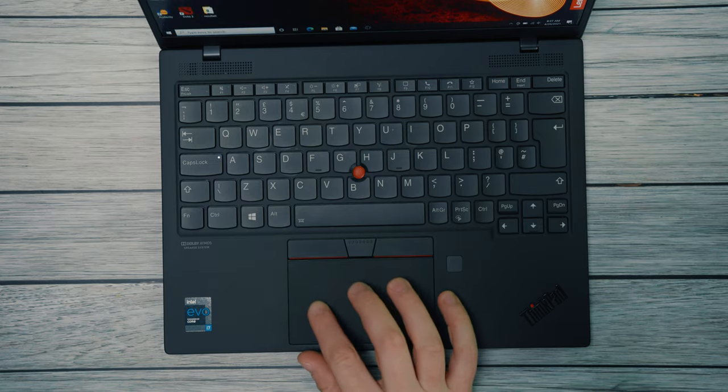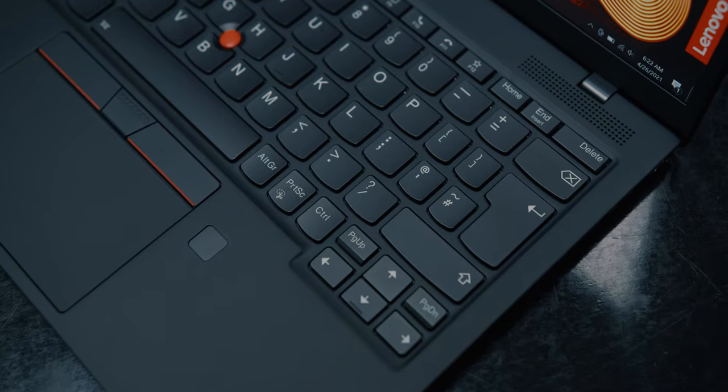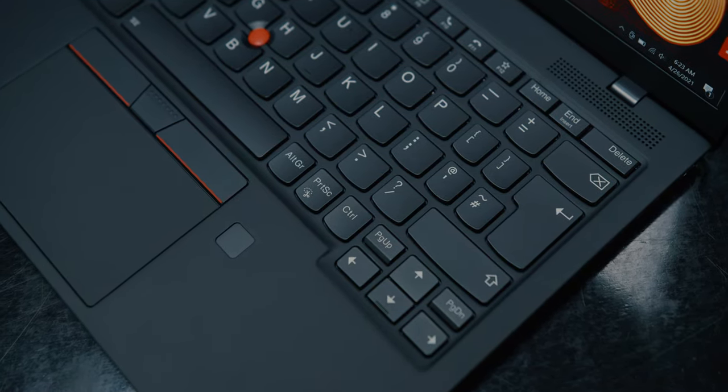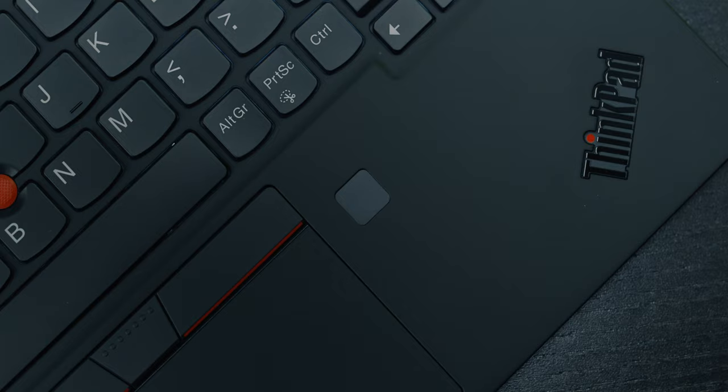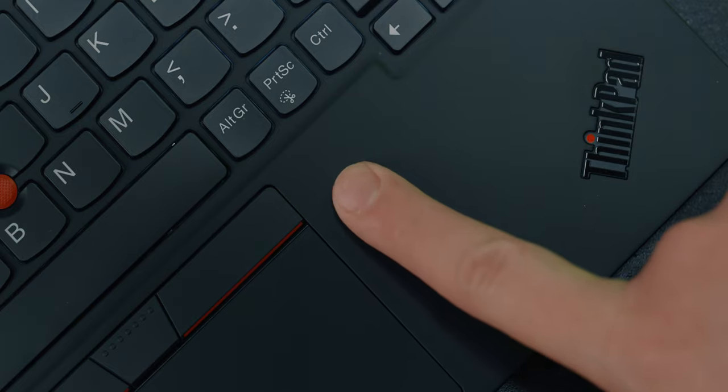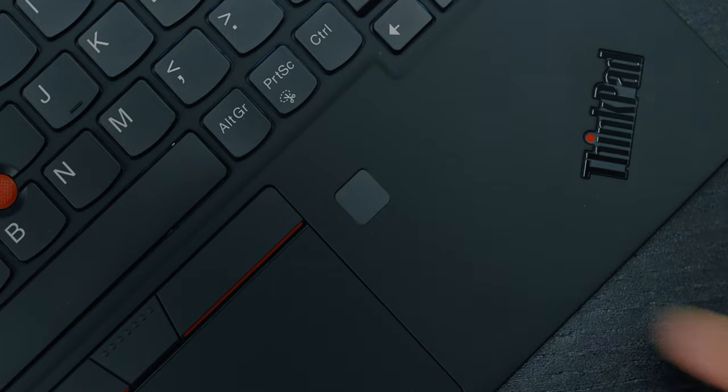To the right, it is also another security feature in the form of a fingerprint reader. Undoubtedly, this reveals the business character of this portable computer whose users usually care a little bit more about the security of their data.